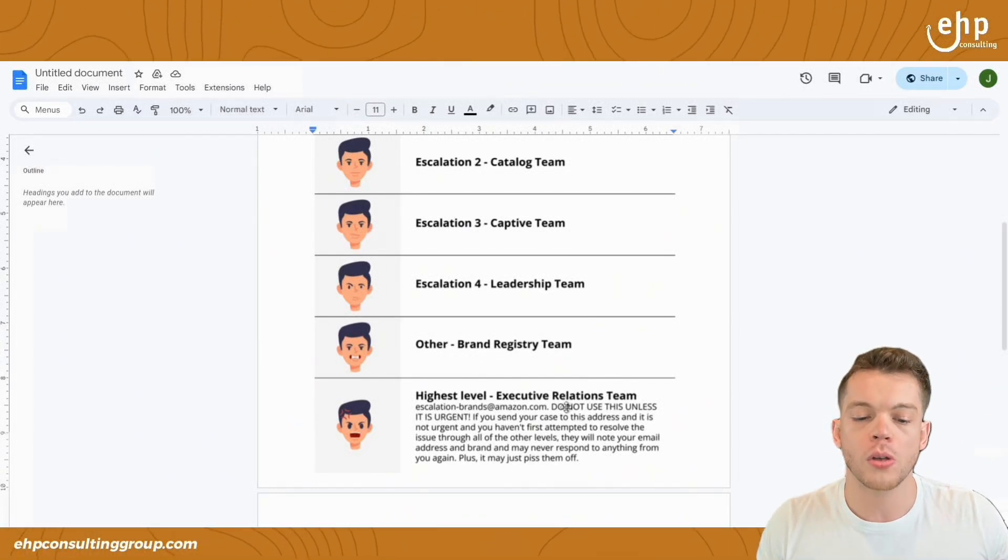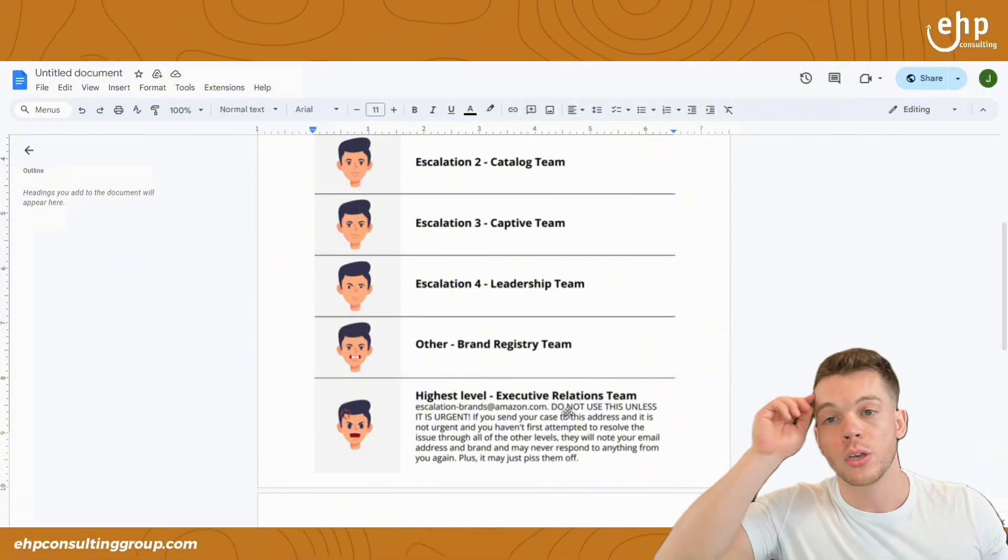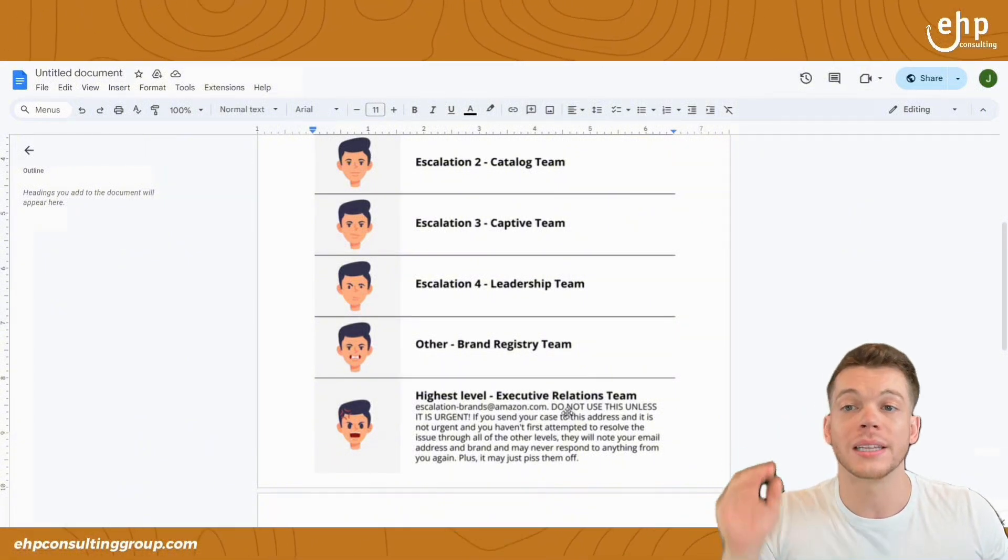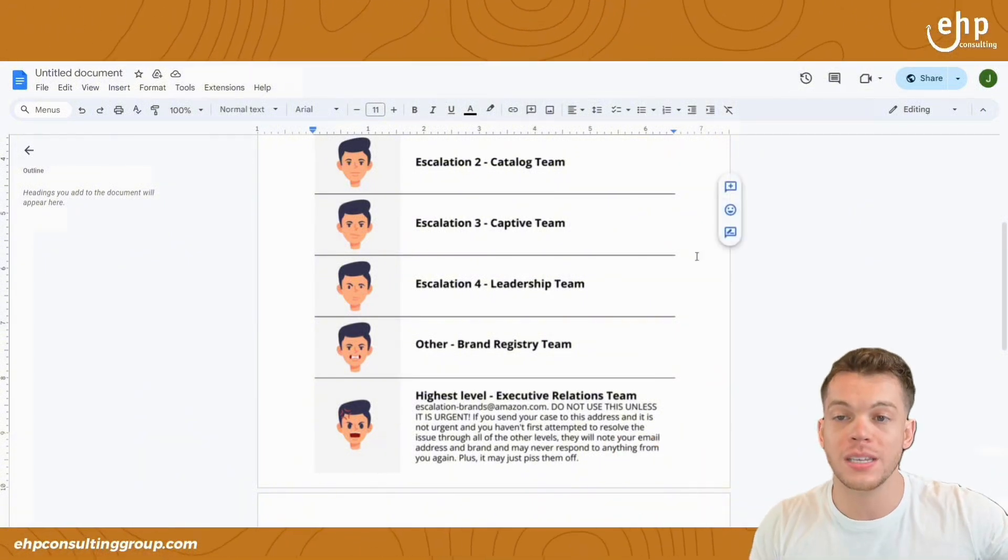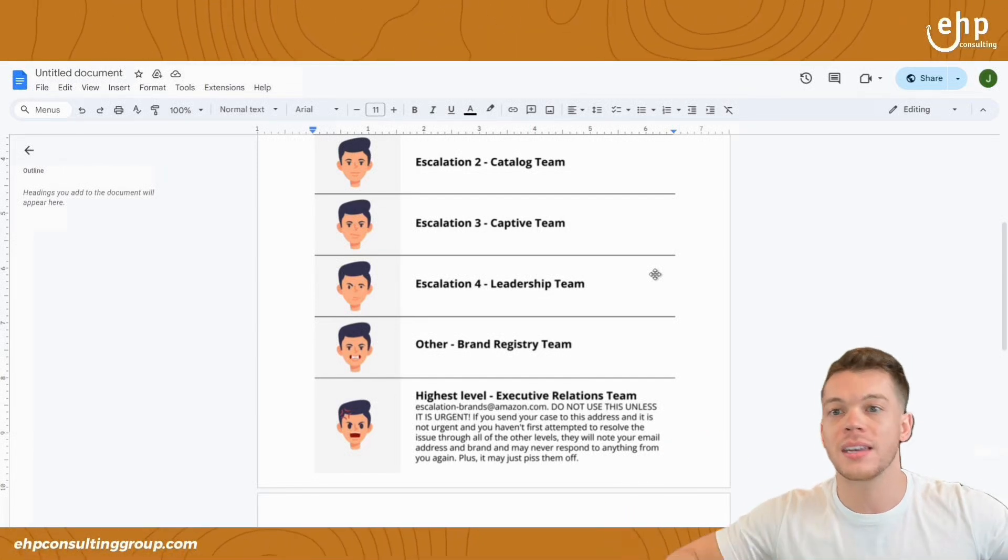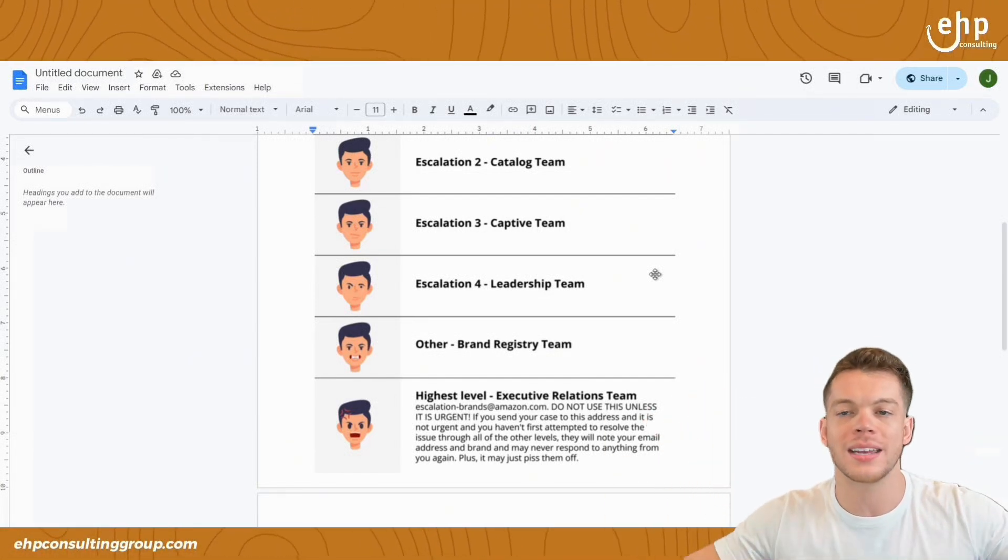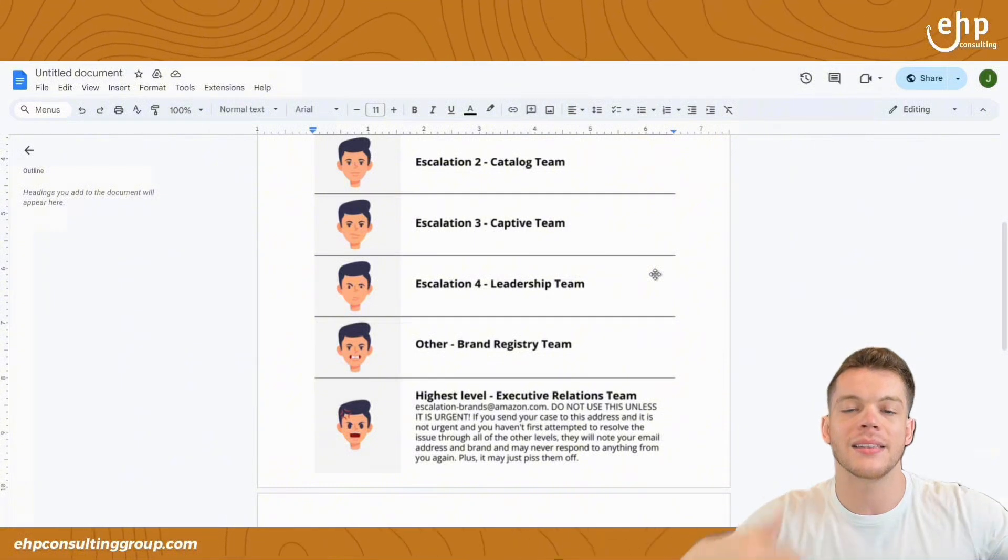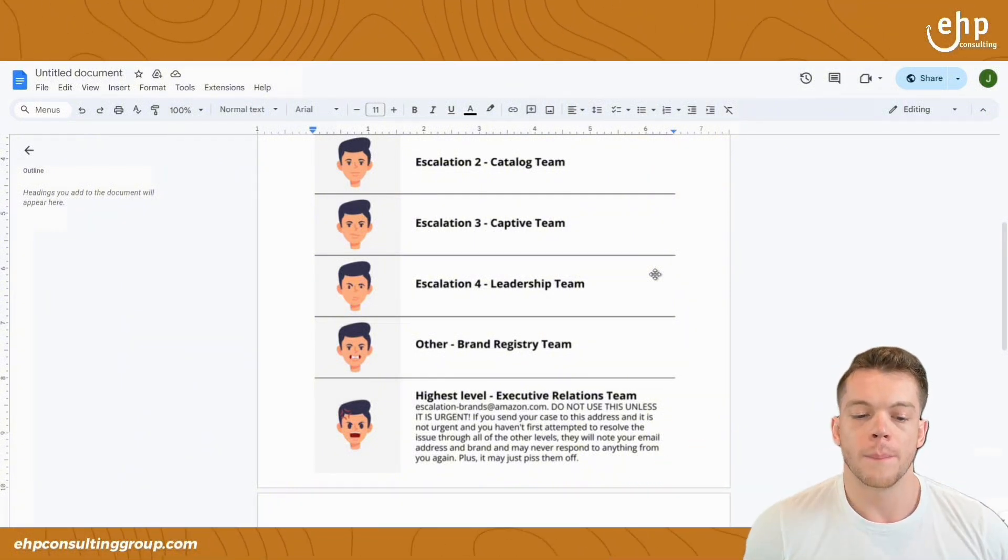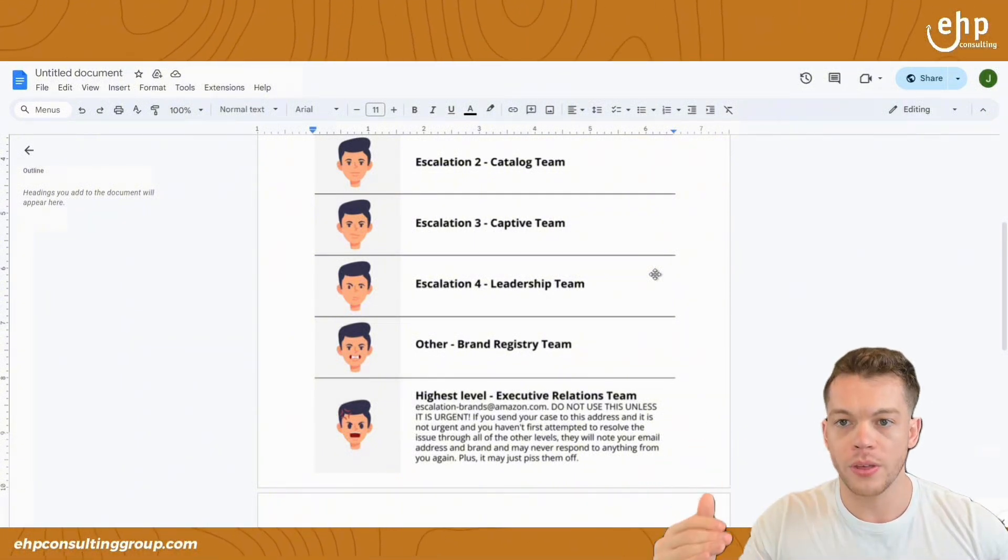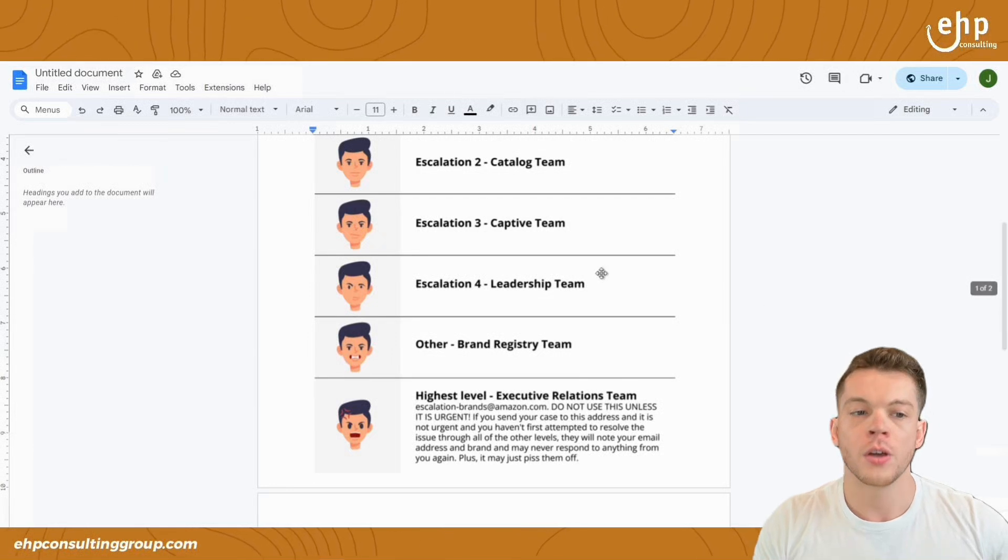Sometimes the brand registry team can also fix it. There's also the executive relations team. You don't really want to ever email them unless you've tried everything, you've got to the leadership team. Leadership team said they'd fix it. They didn't fix it. You have like screenshots that said they would reinstate it and it's not reinstated yet. That's when you go to the execs, but you want to keep all the cases open and stay on top of it.